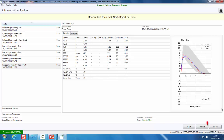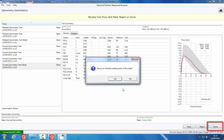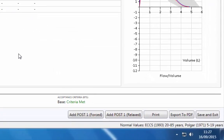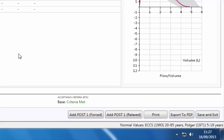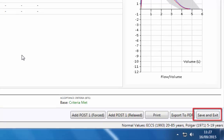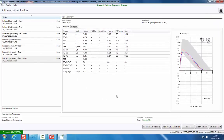When sufficient forced blows have been completed, click the Done button. If immediately performing post-bronchodilator forced tests, click the Add Post 1 Forced button and proceed with the post tests in the same way as the baseline tests. If you are not performing post-bronchodilator forced tests, or you are performing these after seeing another patient, click the Save and Exit button to return to the home screen, then exit the software.